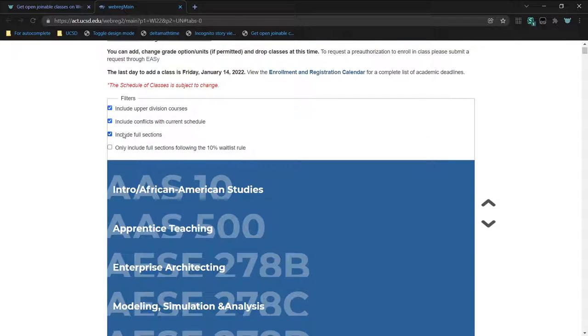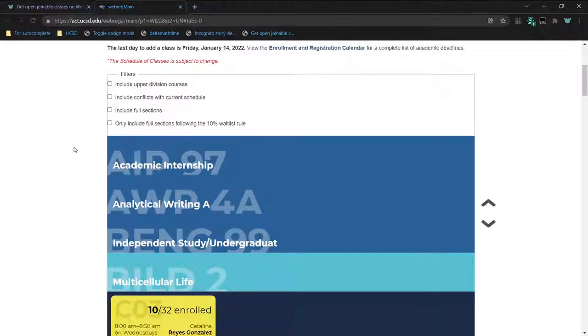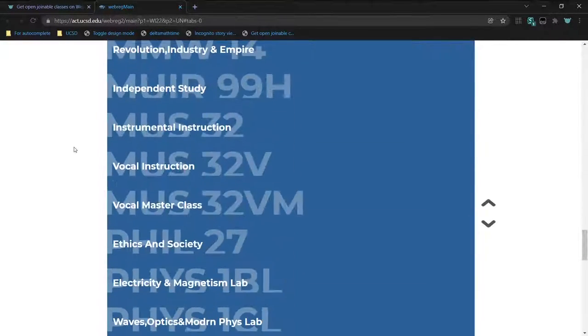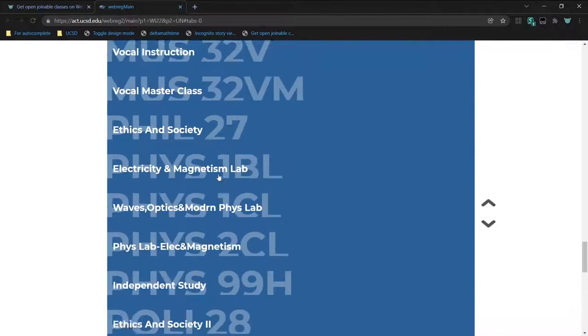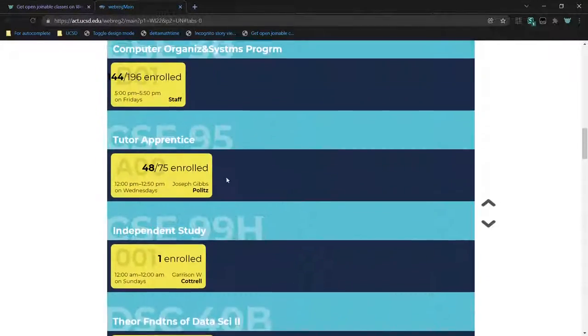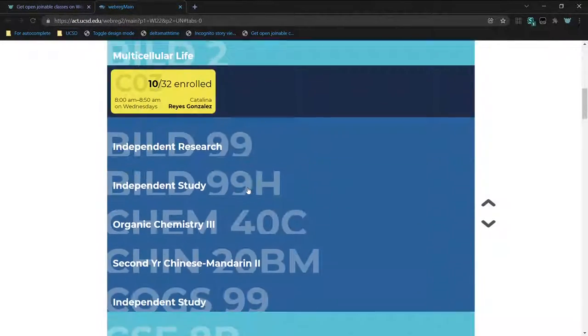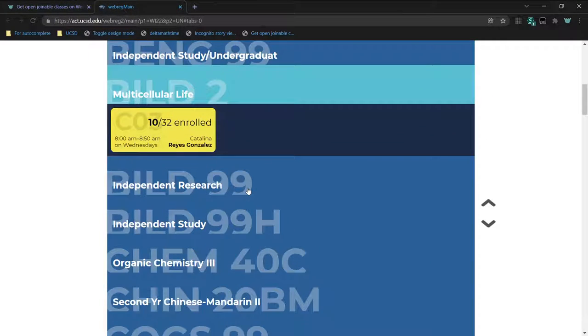So this bookmarklet would be useful for finding which classes you could still take, and not worry about whether or not they're full.